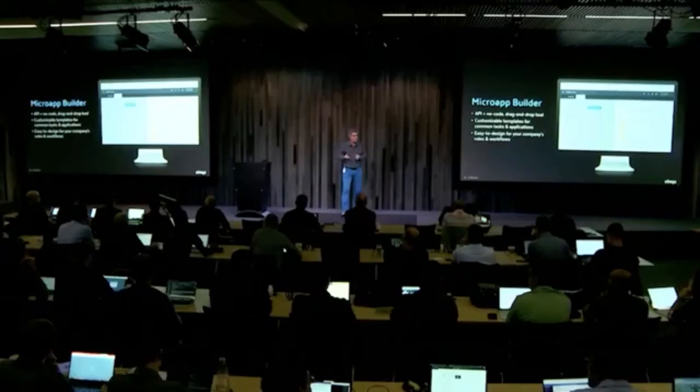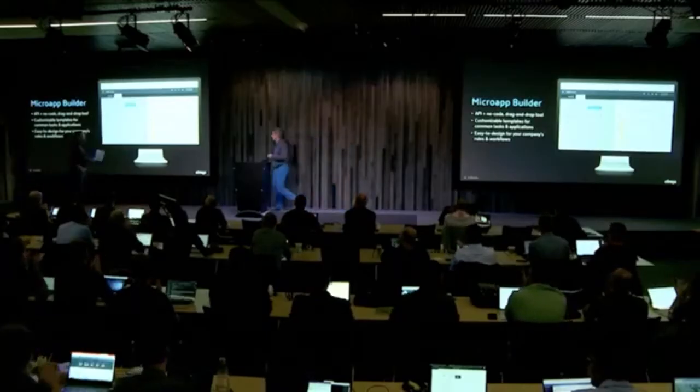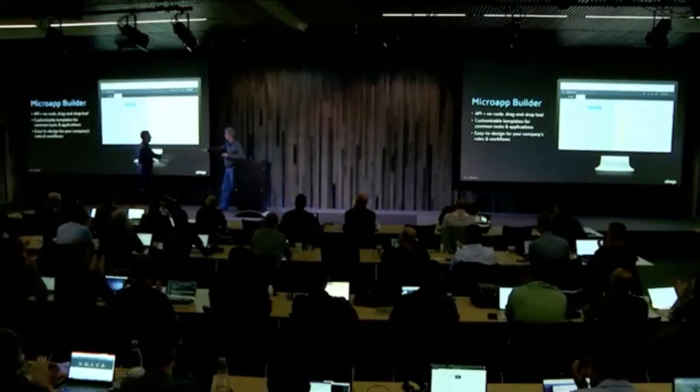I'm delighted to bring to stage Jay Tomlin, who's going to do a workspace demo for us and show us the user experience and the builder. Thank you. Thank you, Peter.